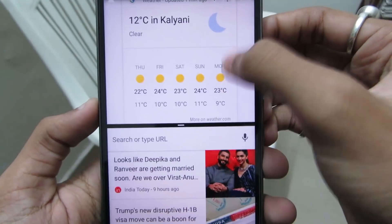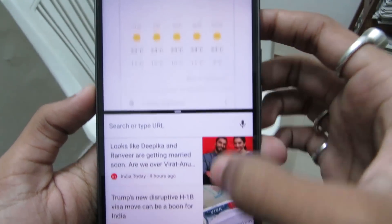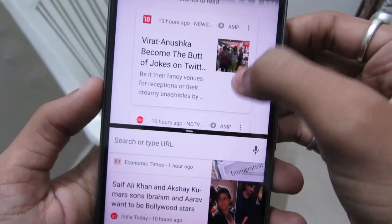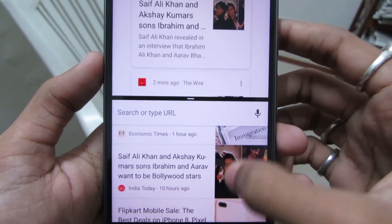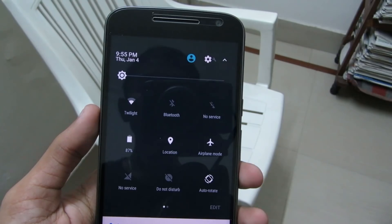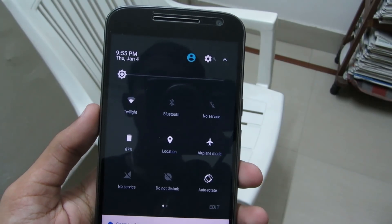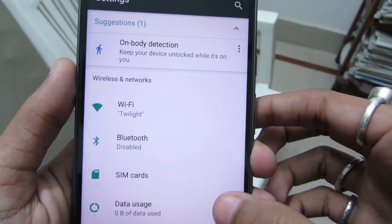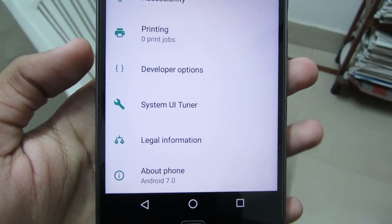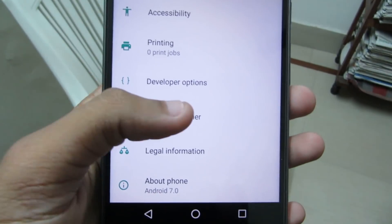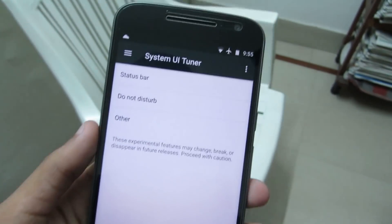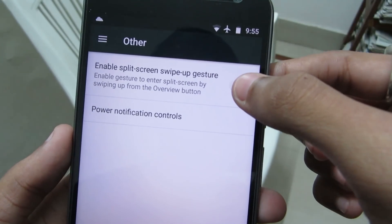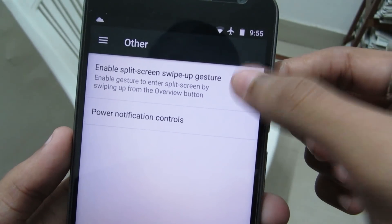Split screen multitasking. If you like to multitask, then you're gonna love this feature. This cool Android feature lets you run two apps at a time. To enable split screen multitasking, just click and hold on the gear icon and this will turn on the system UI tuner. Then go to system UI tuner, then go to other, and then click on enable split screen swipe up gesture.